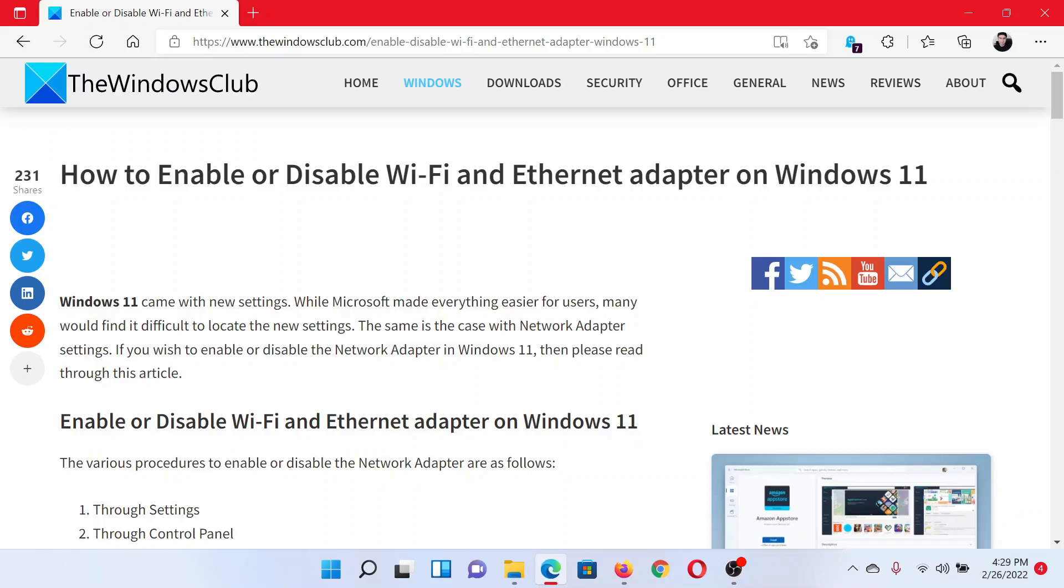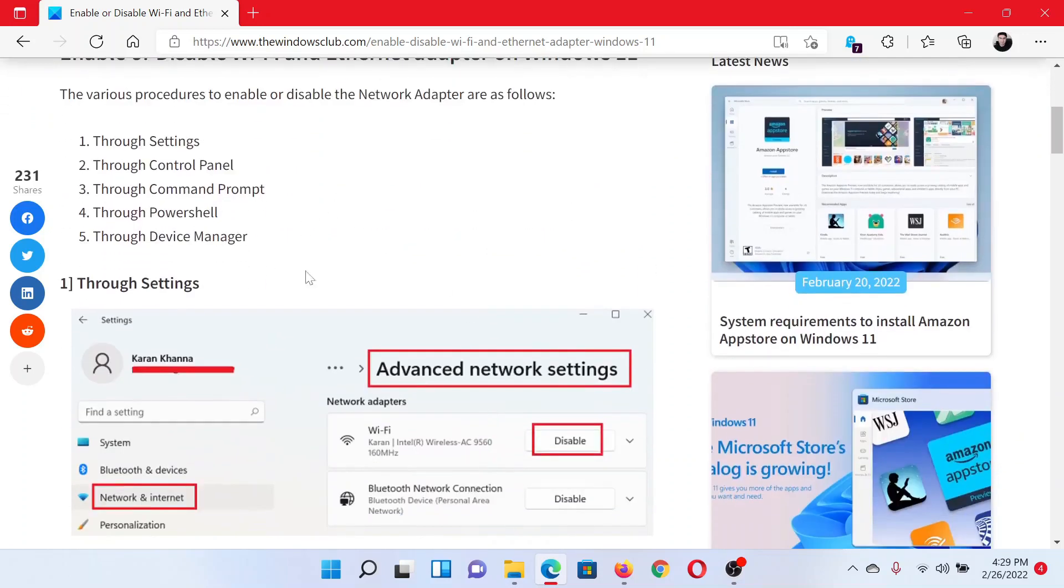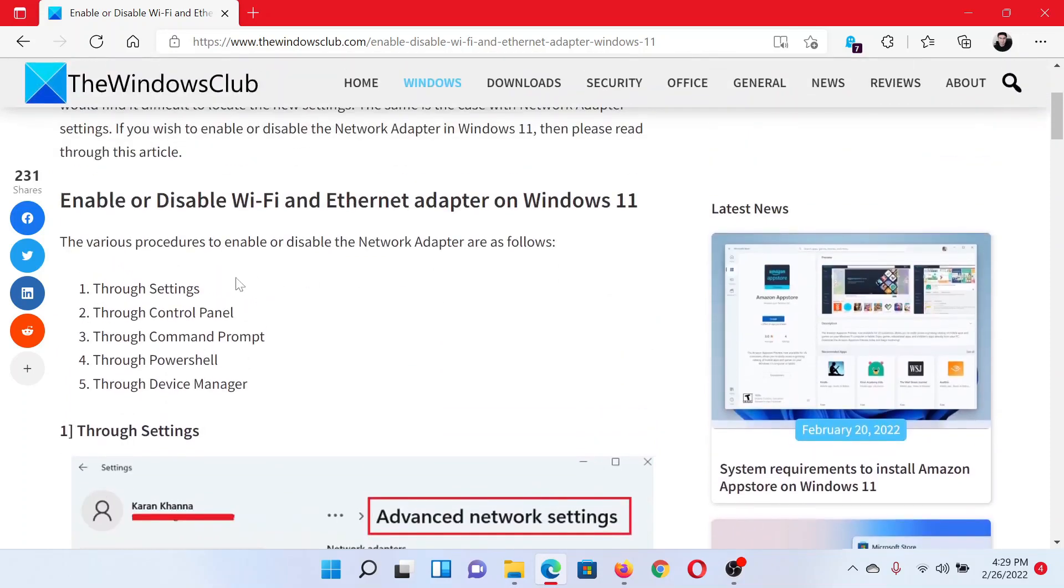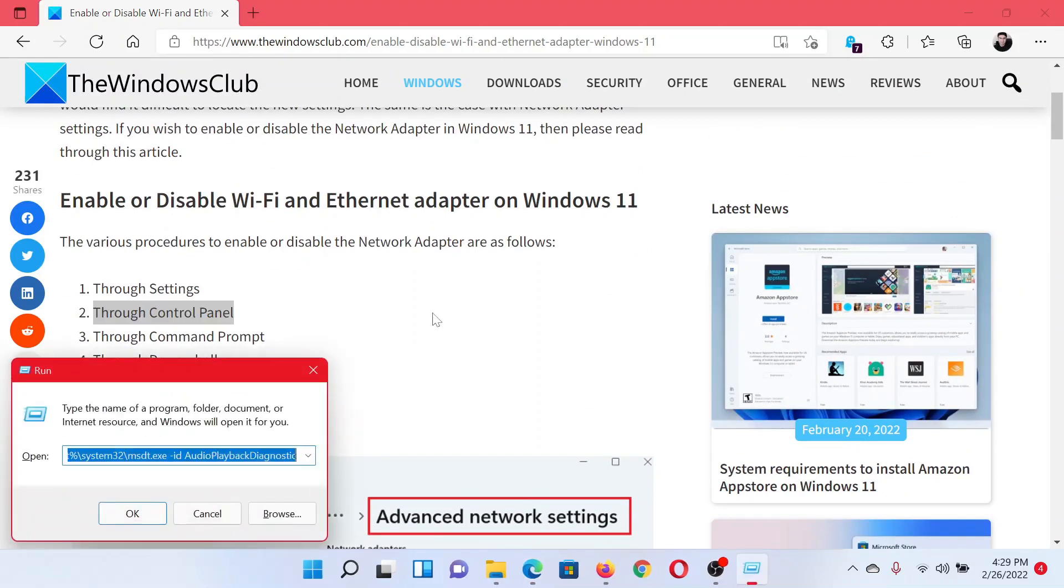Since the method has been changing for the Settings window along with all these updates, we will stick to one method only, and that is through the Control Panel. Press the Windows key and the R button together to open the Run window.